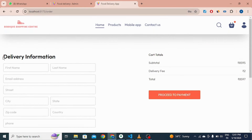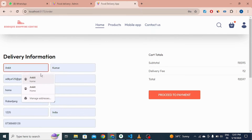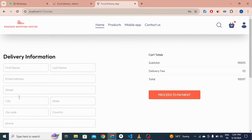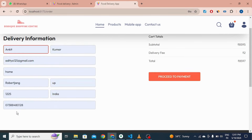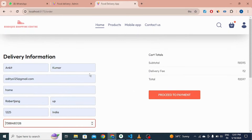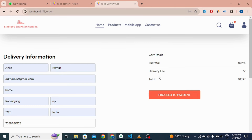Here you can see the delivery information form where the user enters their address: first name, last name, email address, state, zip code, country, and phone number. The cart totals are also visible on this page.